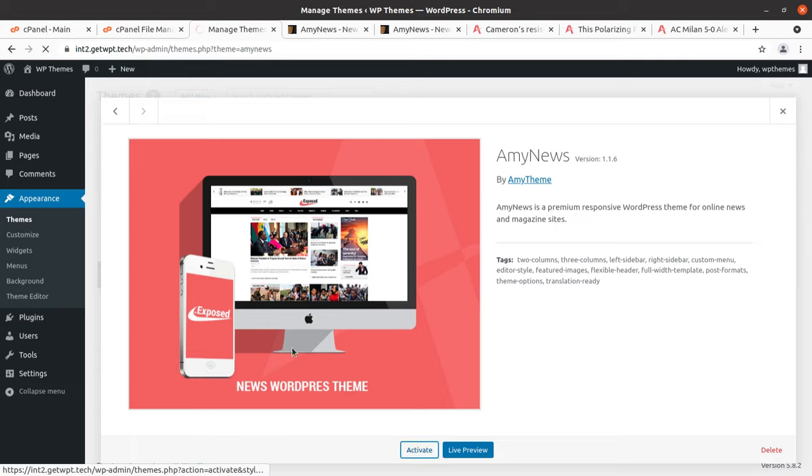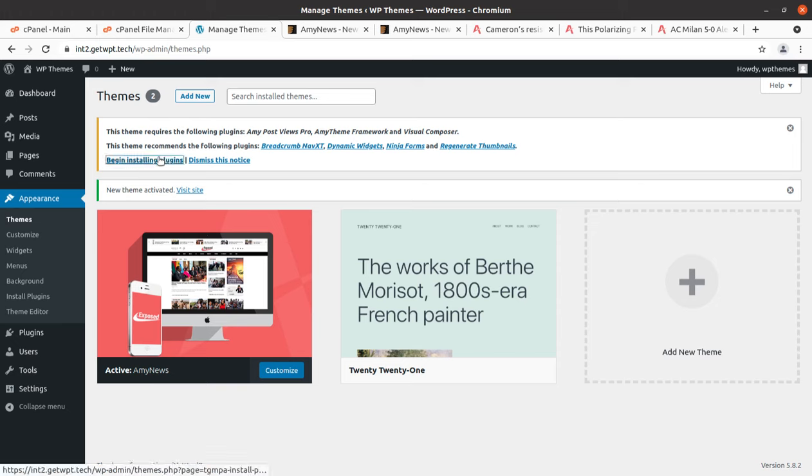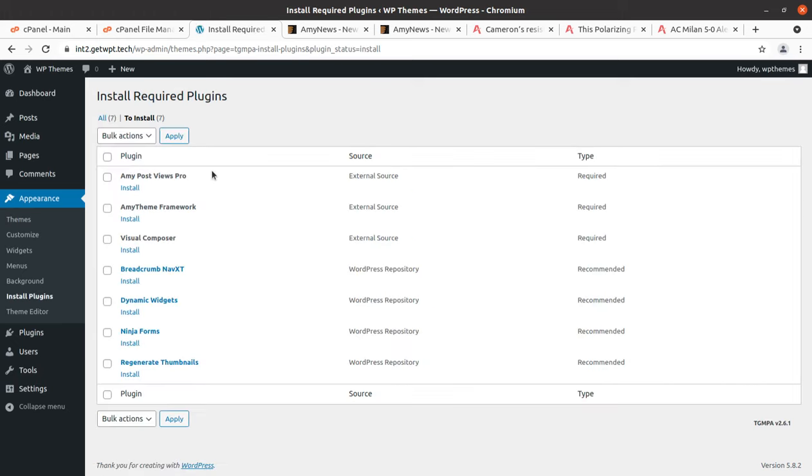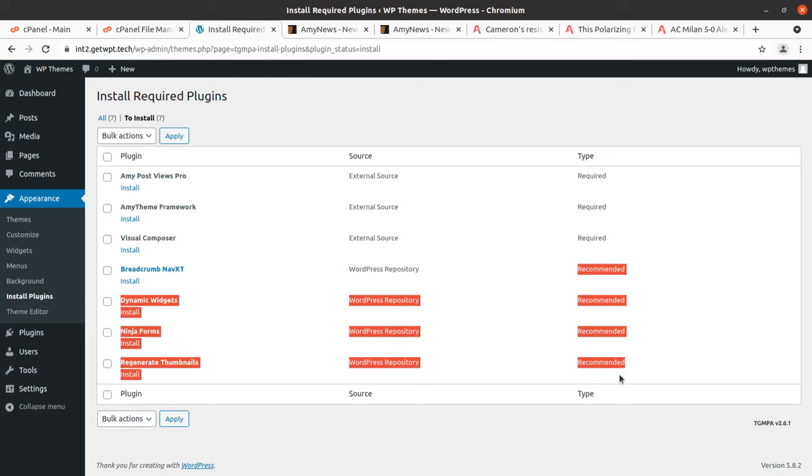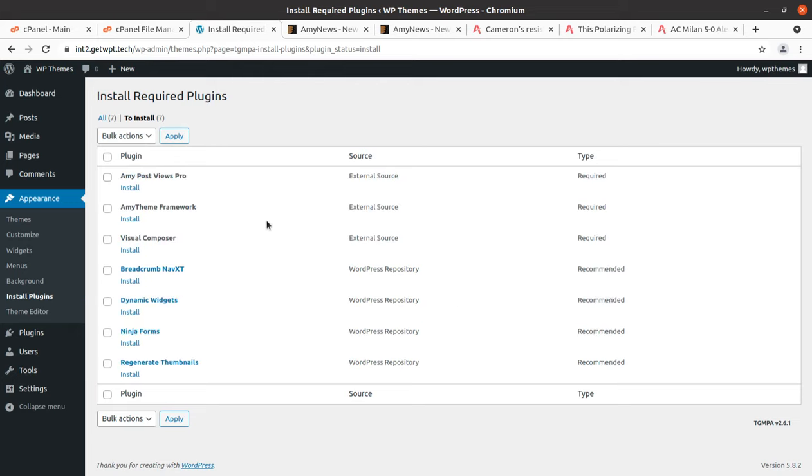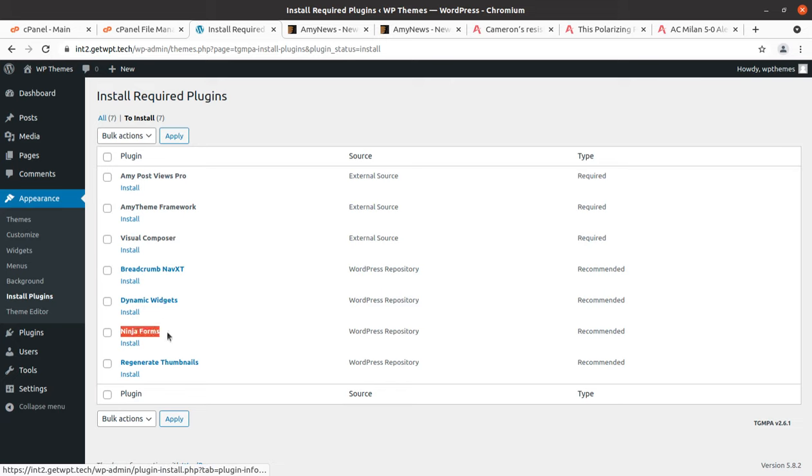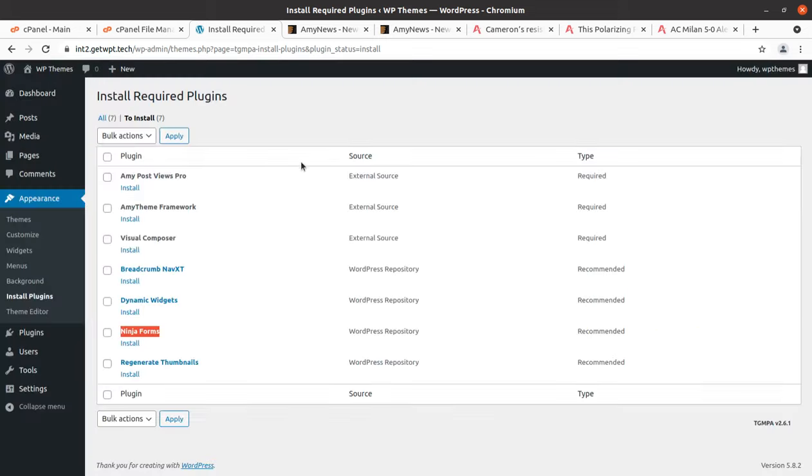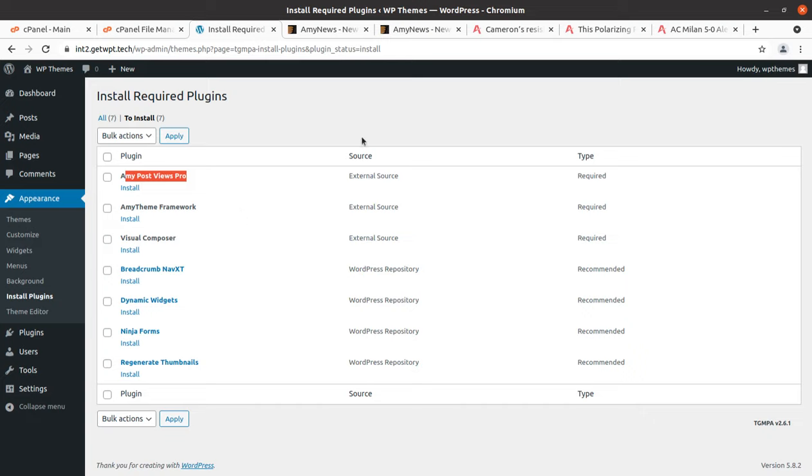Upon activation we got an alert that we need to install certain plugins in order to get the complete features of this theme. This is the plugin installation screen. Three plugins have been marked required and the rest four are recommended only. But I am going to install all these plugins because I need to showcase all the features of this theme. The plugins are Dynamic Widgets, Ninja Forms, Regenerate Thumbnails, Visual Composer, MA Theme Framework itself, and MA Post Views Pro.